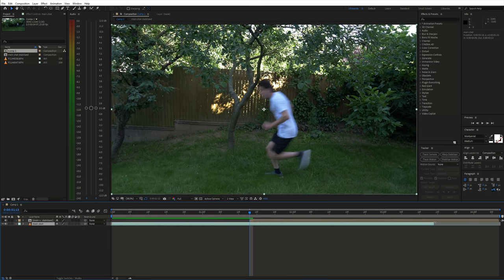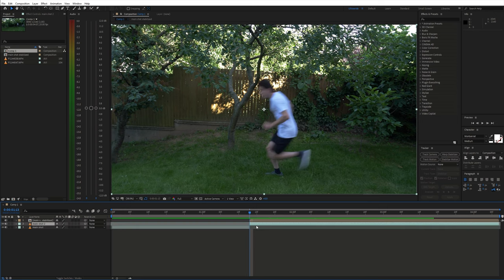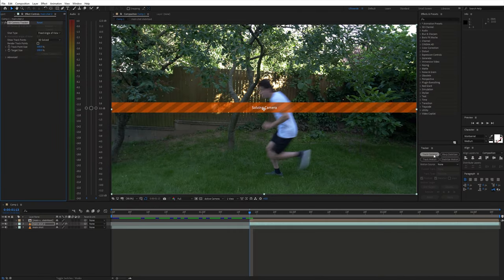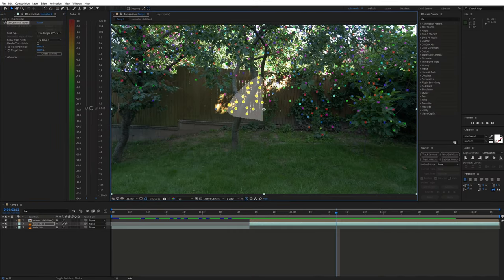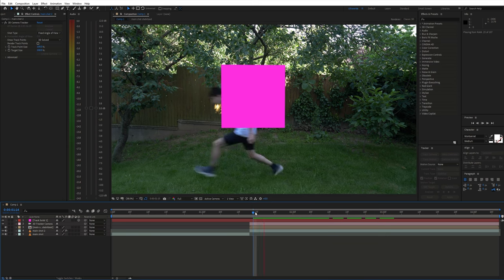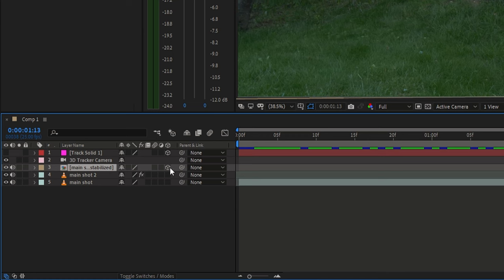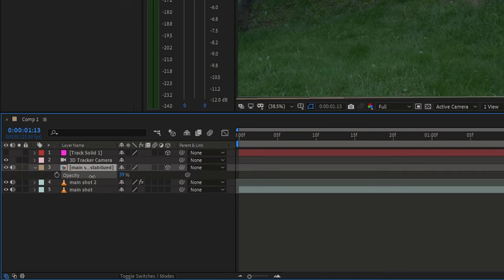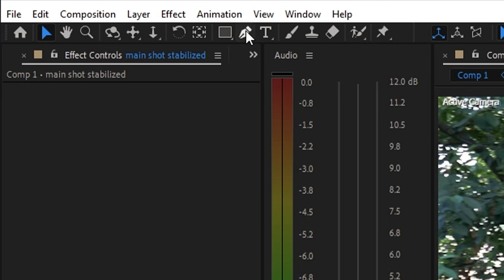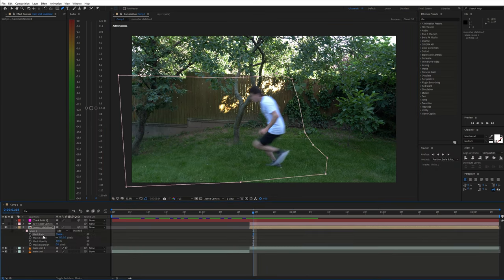Now back to the main shot. Extend it and split it at the point of the transition. Next choose track camera. Select some track points and create a solid and camera. Now we want to have our clean plate there instead of the solid. So make the clean plate layer 3D, reduce the opacity and try to match the clean plate with the main shot. Next pick the pen tool and create a mask around the area where the person is running. Then feather it out.